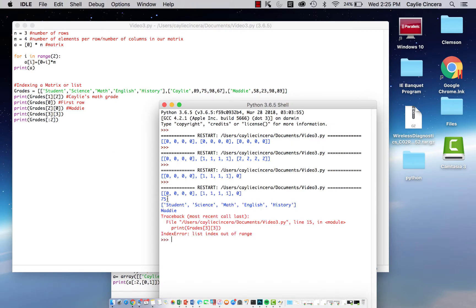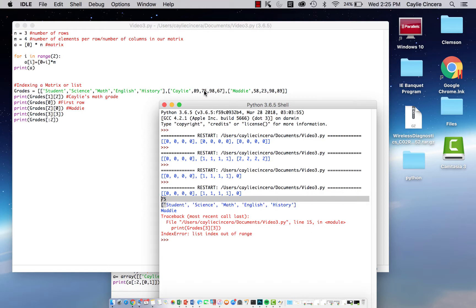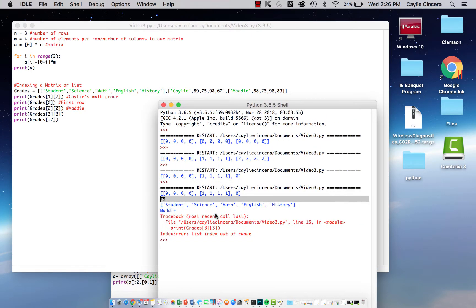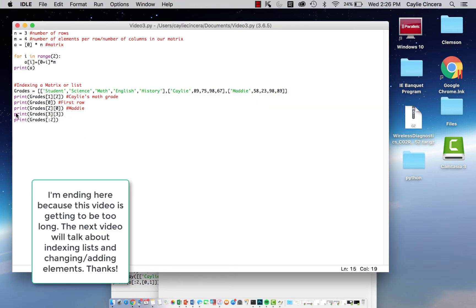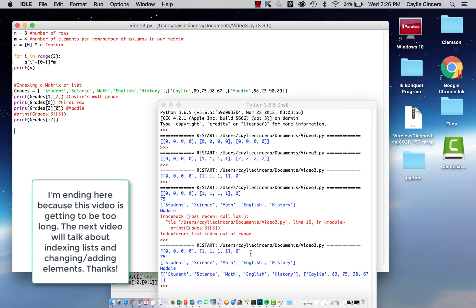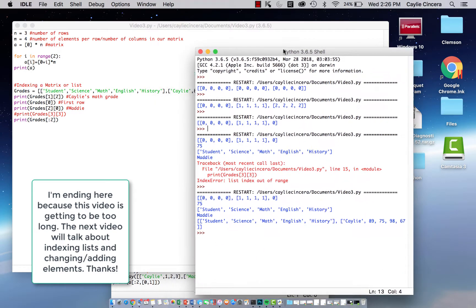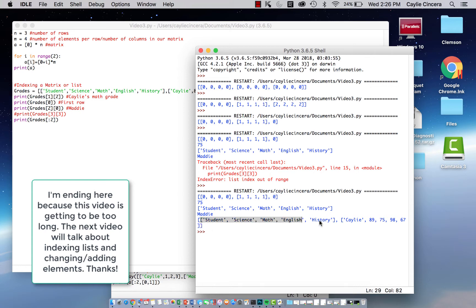Let's look at the output. It printed my math grade: 75. Then it went ahead and printed the first row, and also printed Maddie like we said. Here's the error that comes up if you try to access something out of range: 'IndexError: list index out of range.' Let's comment that out so we can see the last part. The last thing it did is print the first row and the second row.